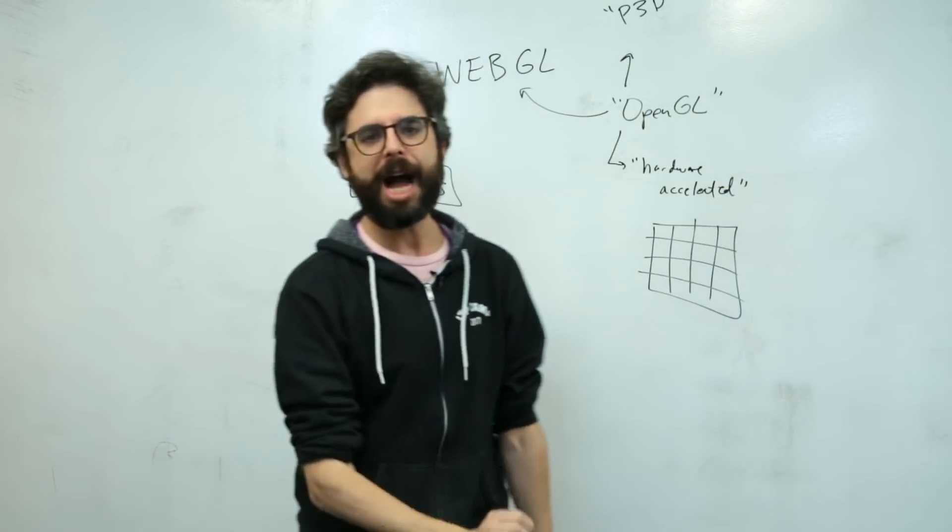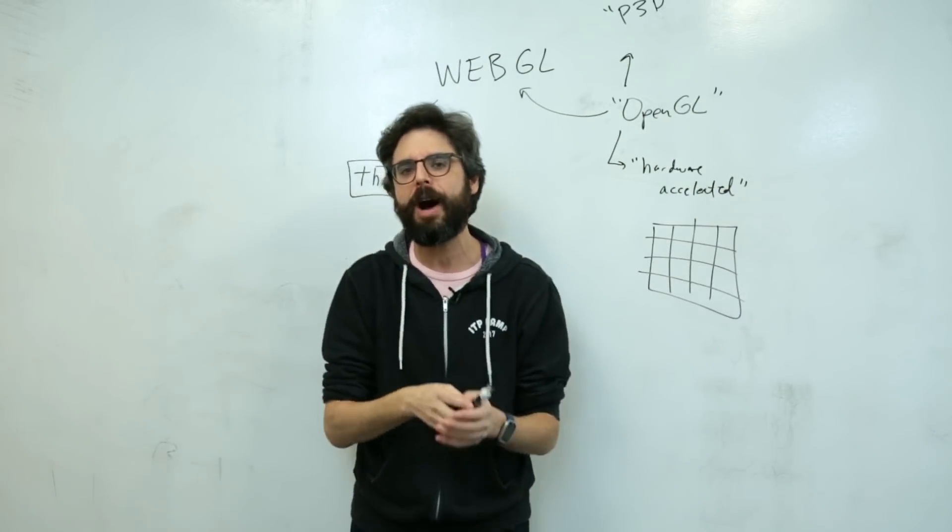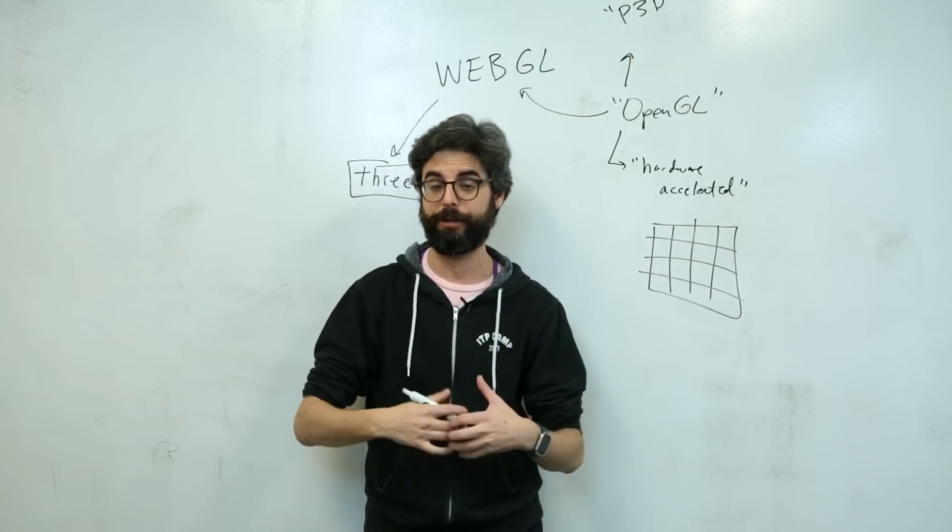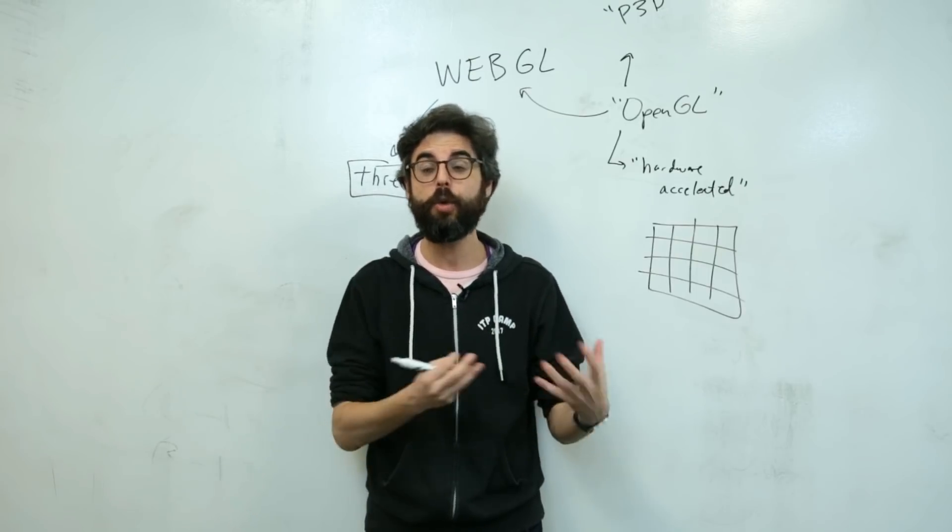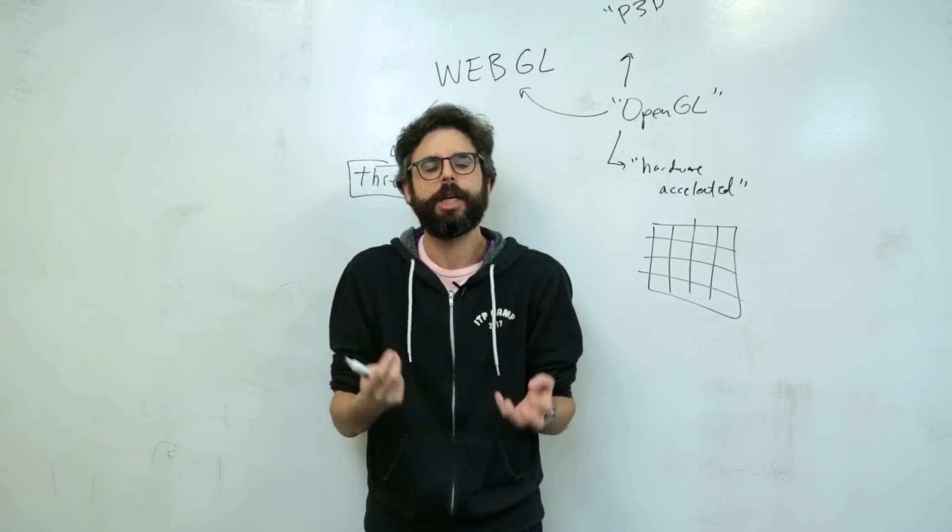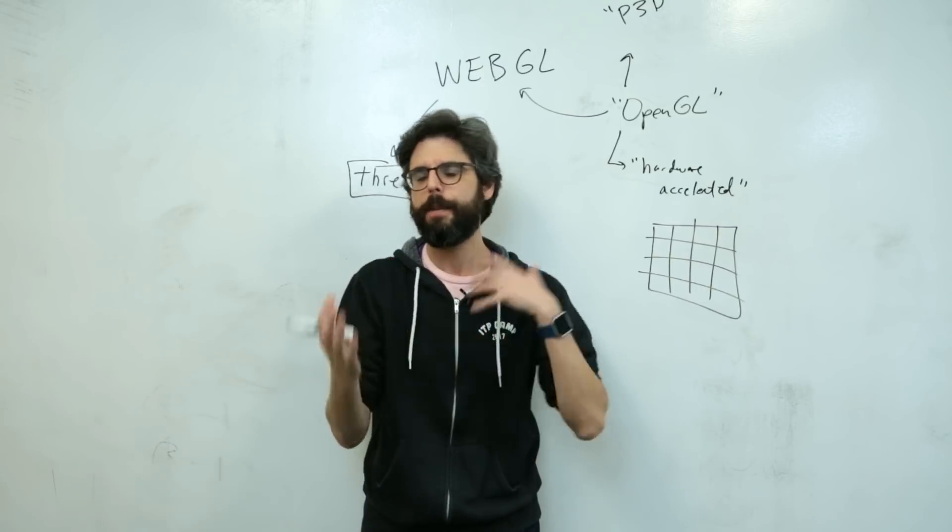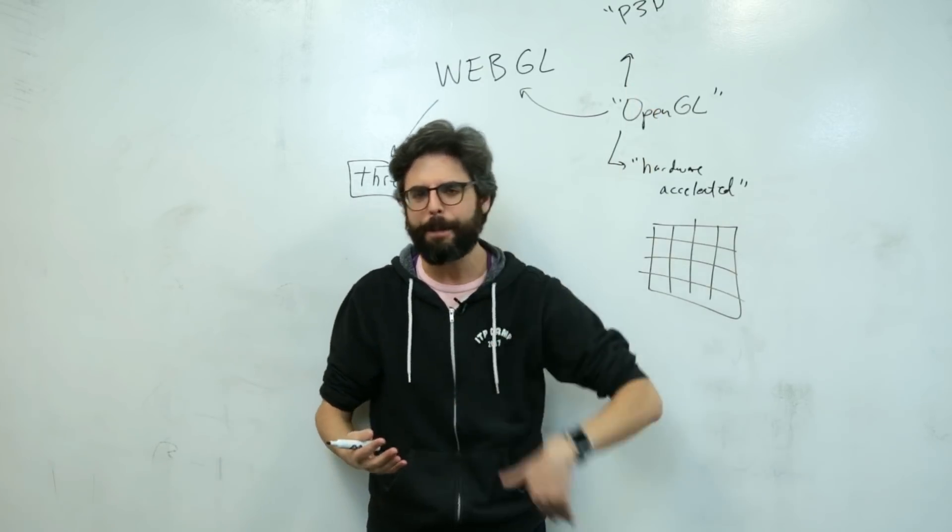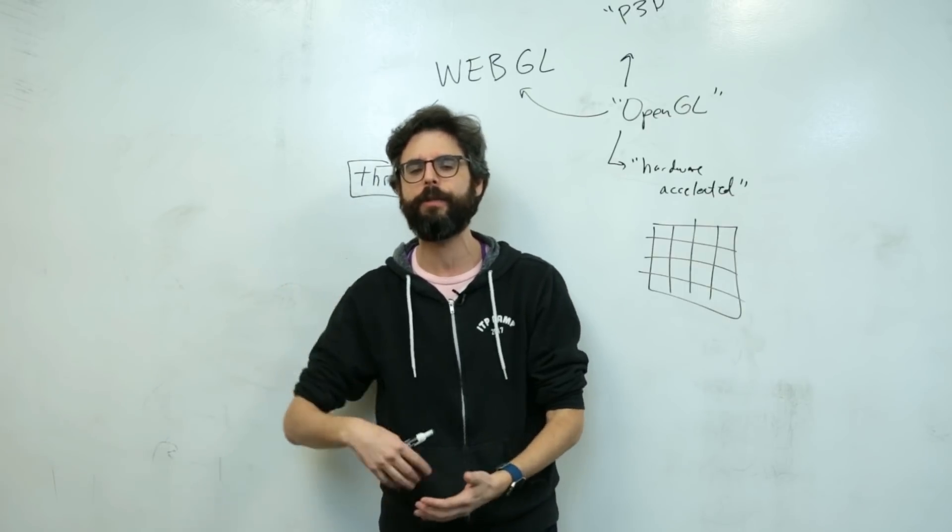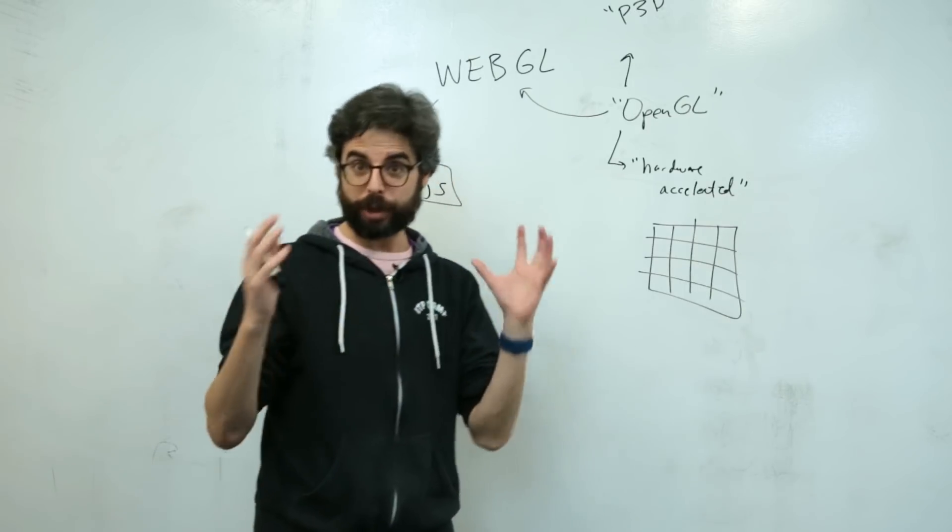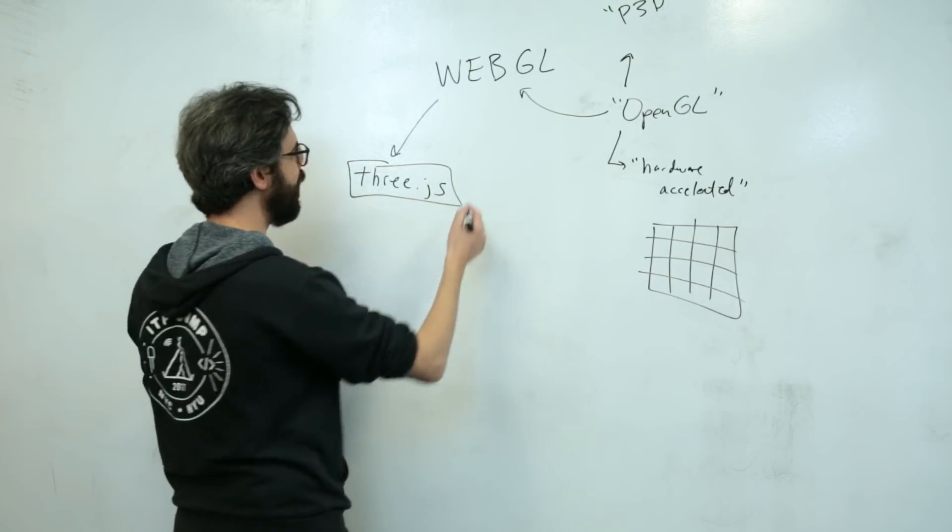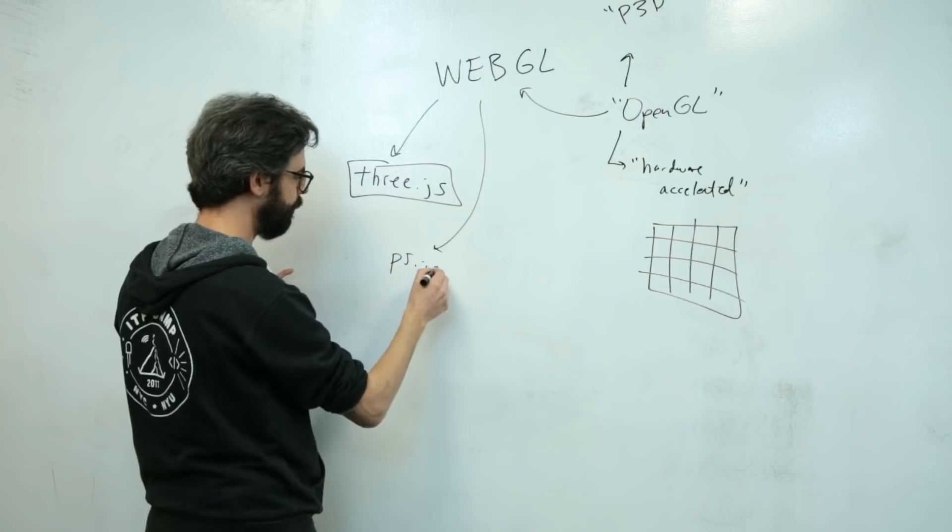P5, as you know, maybe you know, maybe you don't. P5 is a beginner friendly creative coding library for JavaScript. Mostly focused around 2D drawing, but it also has a lot of other features. Like there's a DOM library for manipulating HTML elements on the page. You can get the webcam. There's a sound library for generating music or listening to the microphone.